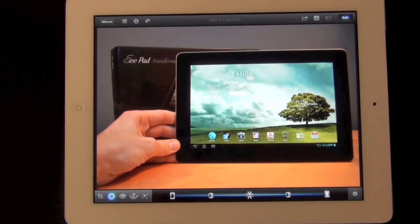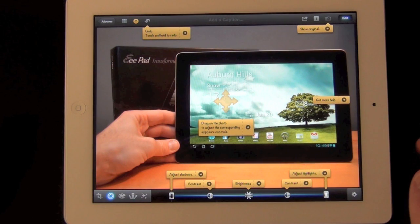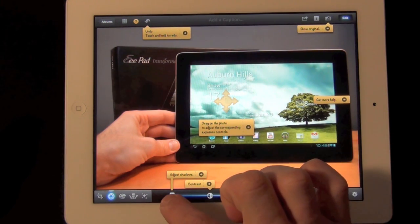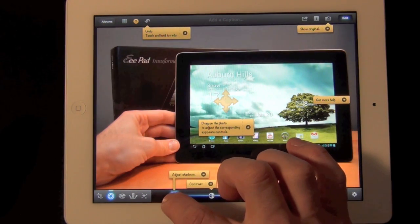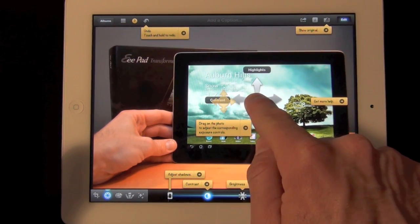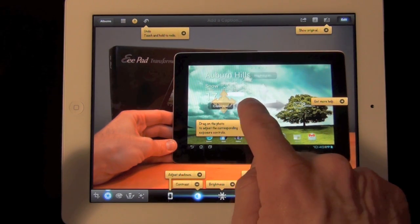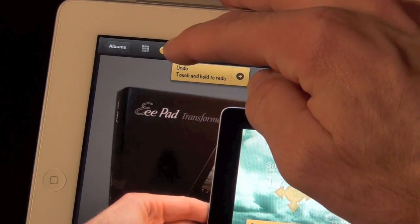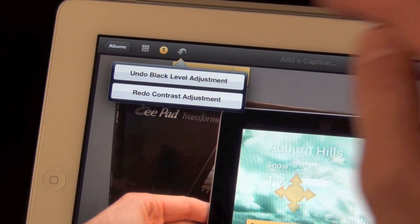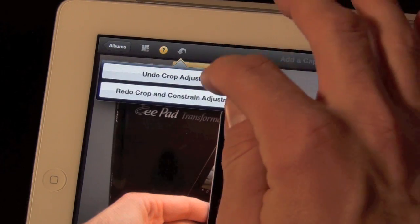Once we're done with cropping, we can take a look at our exposure settings. Here you have a little slider which you can adjust. Tap the question mark to see your indicators. This level here adjusts highlights — you can dim the bright spots in your photo — or you can adjust shadows to lift them up and see more detail. Of course you can adjust contrast and brightness. You can also tap on the screen and get a slider to change highlights up or down, or side to side to change contrast. The undo button supports tap and hold to undo or redo your last action.